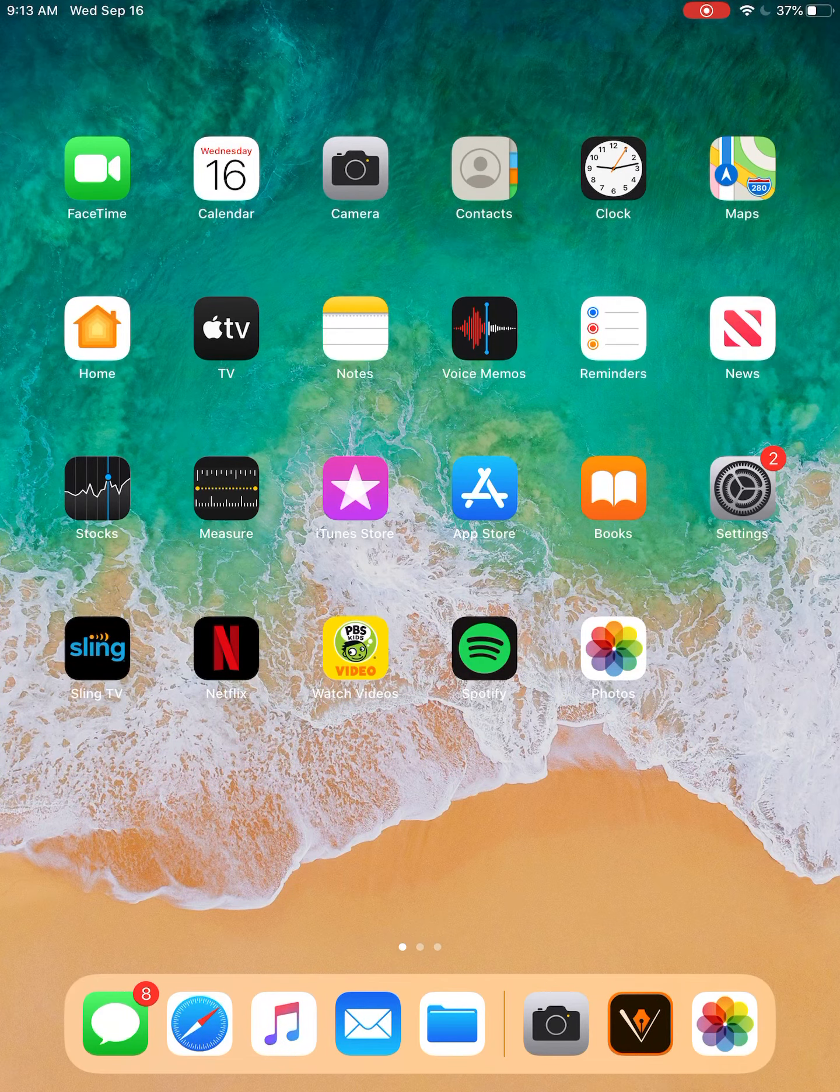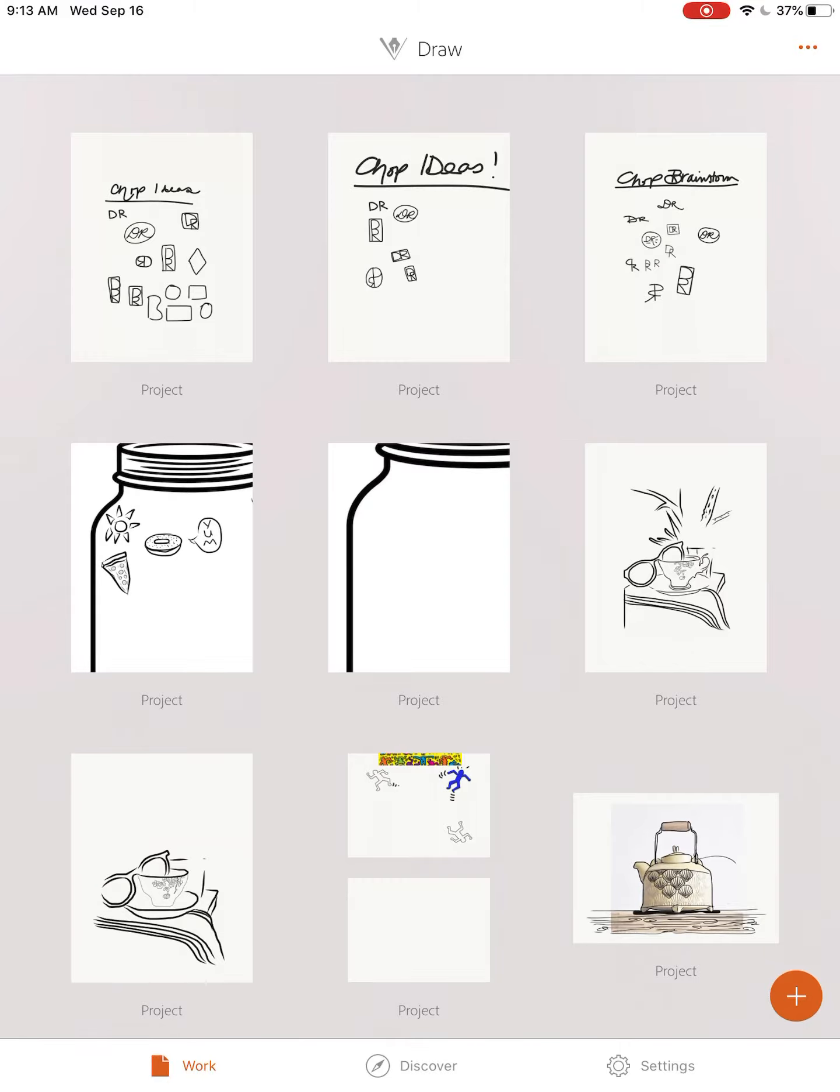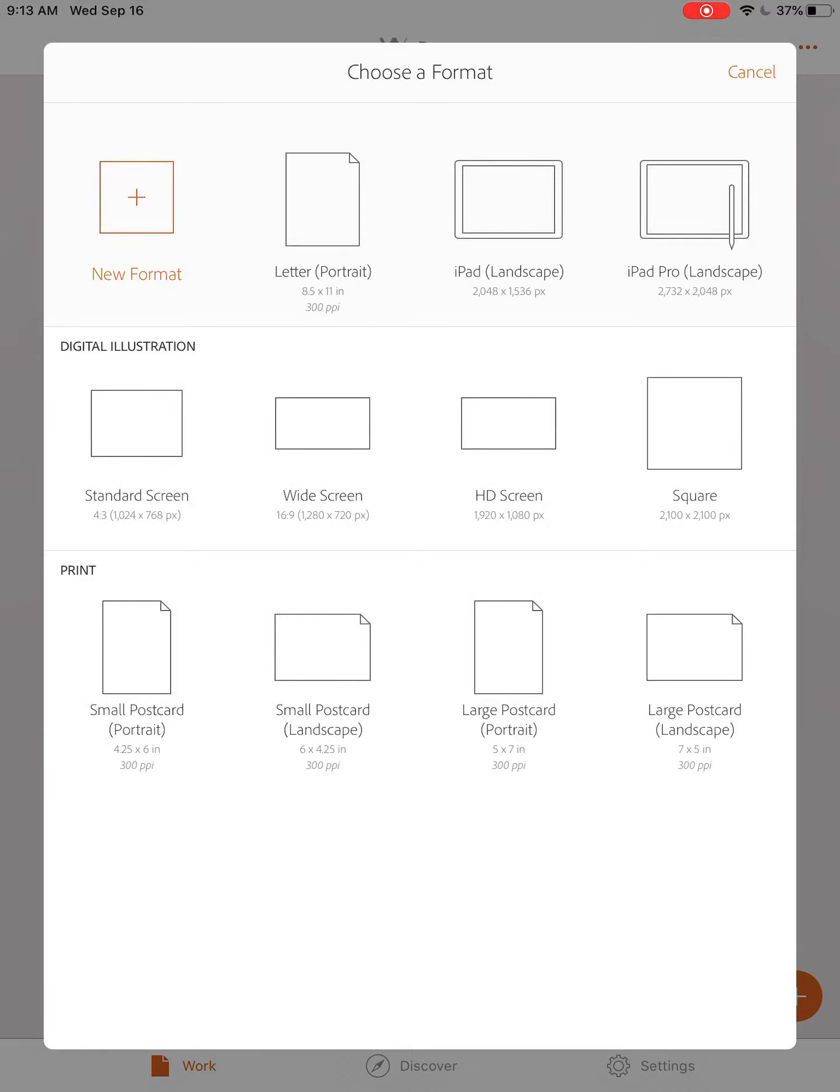Begin by opening your Adobe Draw app. In the bottom right hand corner you're going to select the orange plus sign. This starts a new project.